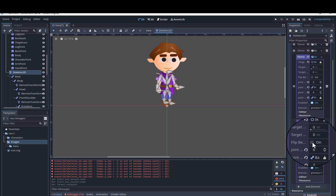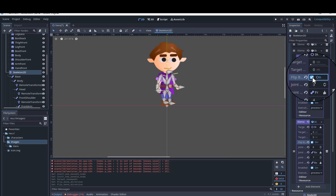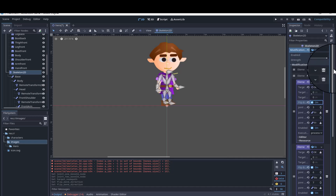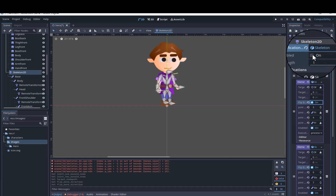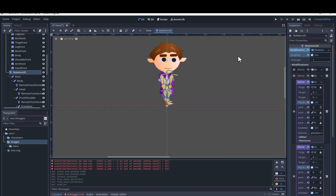Since the arms bend the opposite way of the legs, we'll also need to select Flip Backwards. Now as we move the targets, the arms and legs will bend the appropriate directions. This will make it easy to get the keyframes for animation.